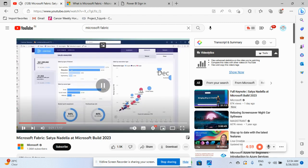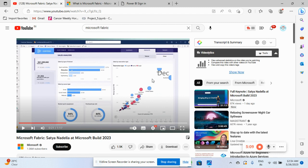So we can create a dashboard like this. Usually we have created a dashboard previously in Power BI. If you see the Power BI, we can create a dashboard, but now this is very advanced form of analytics and dashboard creation.